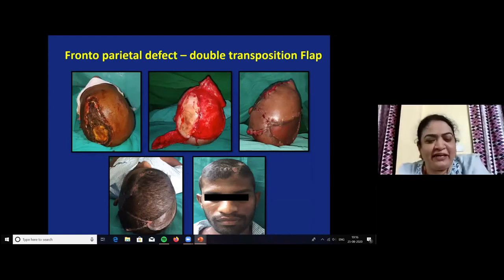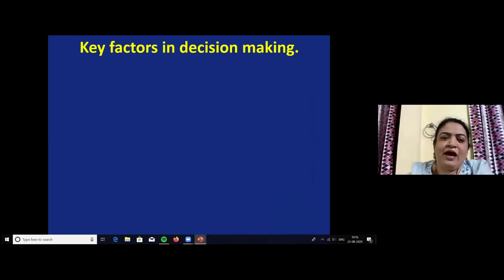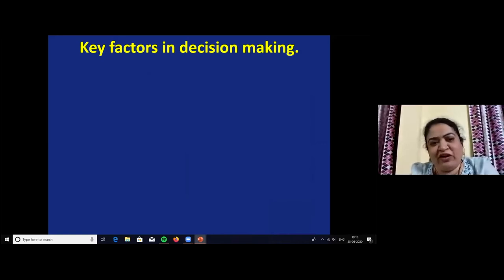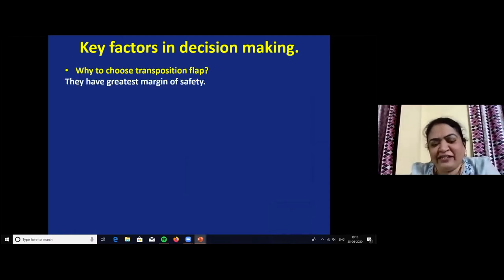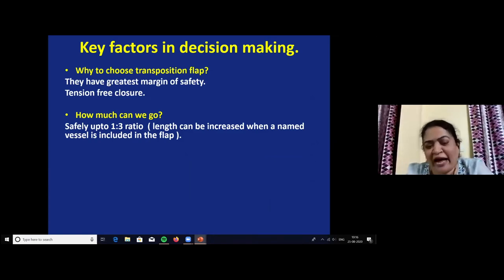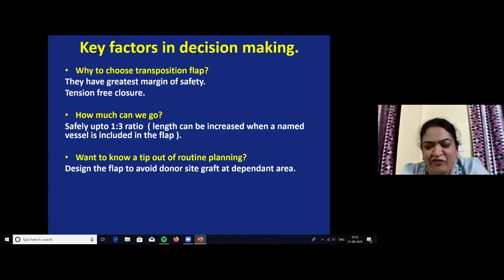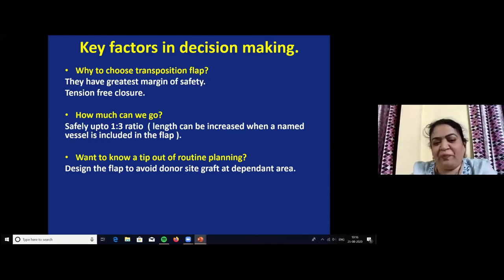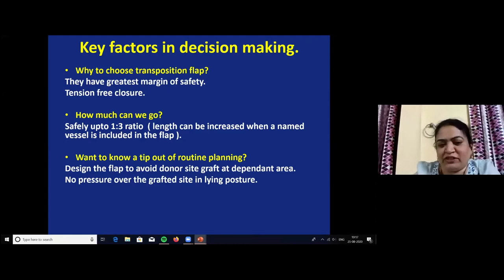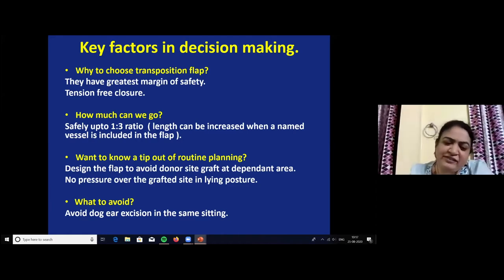A case of electrical burn in the frontoparietal region was treated with double transposition — one from anterior, one from posterior. Key factors for transposition flap: greatest margin of safety, tension-free closure, and safely can go up to 1:3 ratio with named vessels at the base. A tip: design the flap to avoid the donor site graft at the dependent area, especially the occipital region, to prevent pressure over the grafted site. Avoid dog ear excision in the same sitting as transposition flap, as it will jeopardize the vascularity of the flap.